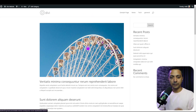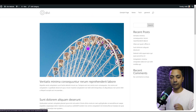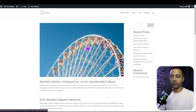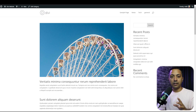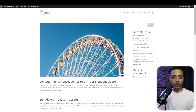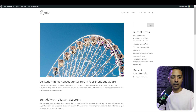So let's go ahead and customize this page and create a custom page layout for this category archive page. There are a few different ways we can go about this, and let me show you each one of them.